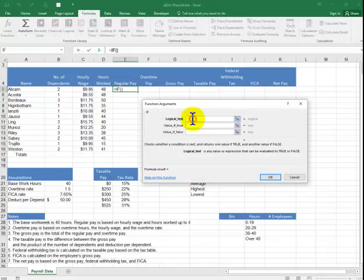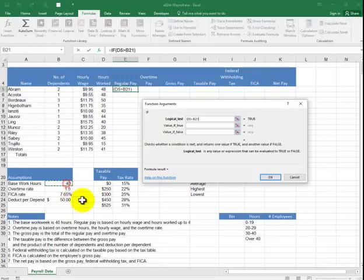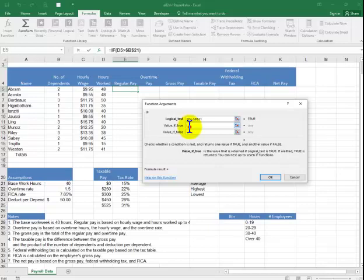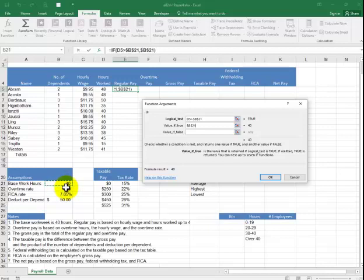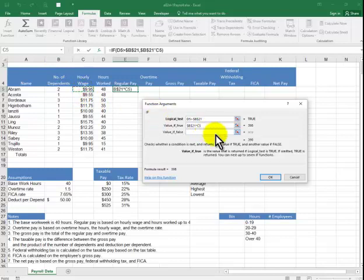I want to say: if the hours worked is greater than 40 — and don't type in 40, use the cell reference. If it's true, it's going to be the 40 hours here as a constant times the hourly rate.